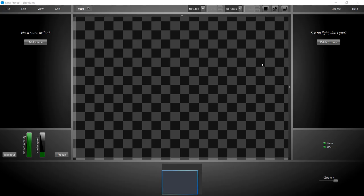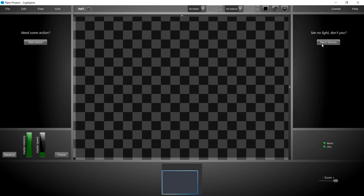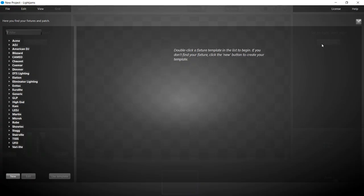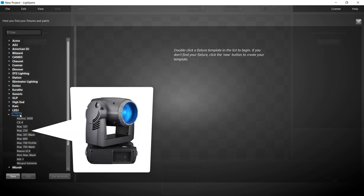Welcome, let's patch 8 fixtures and go over the basics of moving head control. We'll use 8 Martin Mac 250 fixtures.